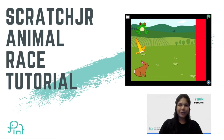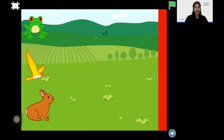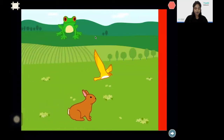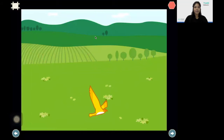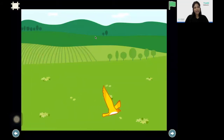Hello everyone, welcome to First Code Academy. Today we are going to make an exciting racing game in Scratch Junior. In this project I will have three animal characters that will run a race. One animal character will be a player where it will only move when you tap on it. So for my project I have selected the rabbit to be my player character. So when I click on the green flag I had to tap on the rabbit really fast, and right now the bird says that they have won. So let's go ahead and see how we can program this project.